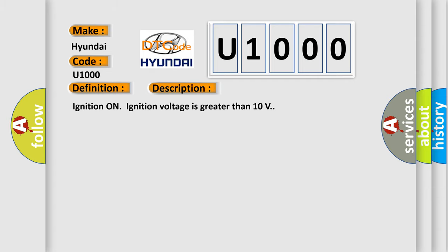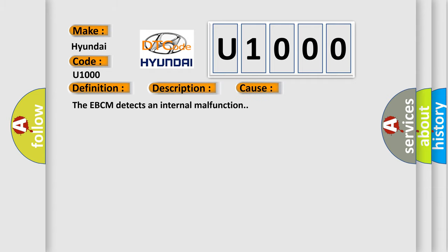Ignition on, ignition voltage is greater than 10 volts. This diagnostic error occurs most often in these cases: the EBCM detects an internal malfunction.